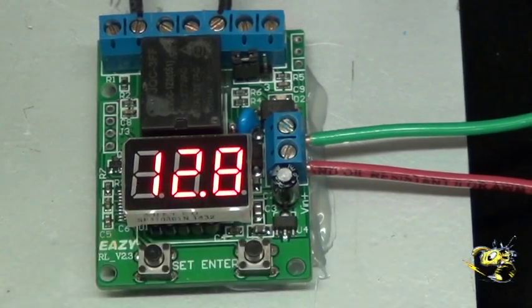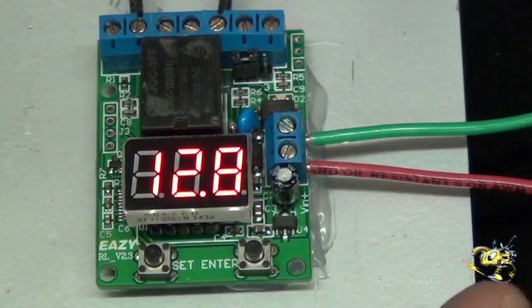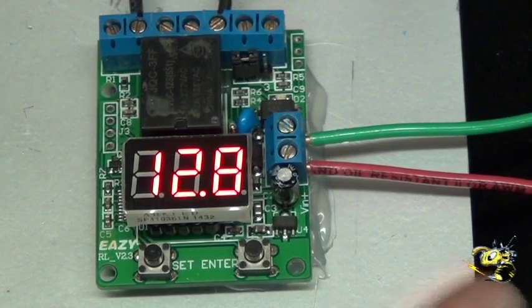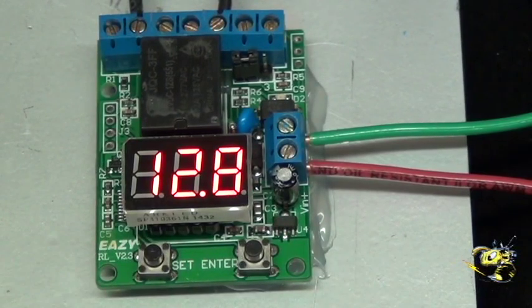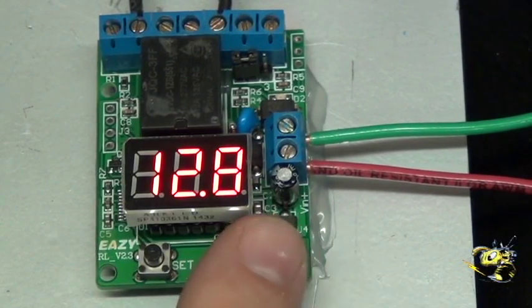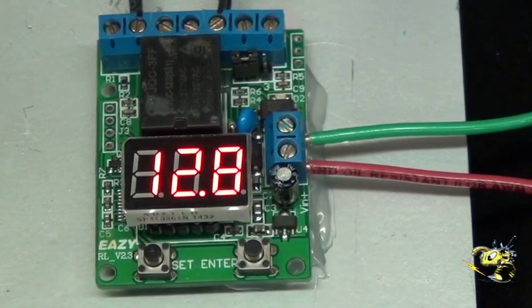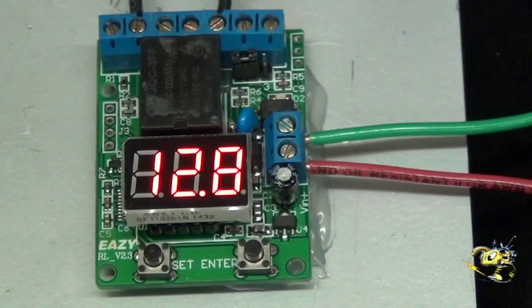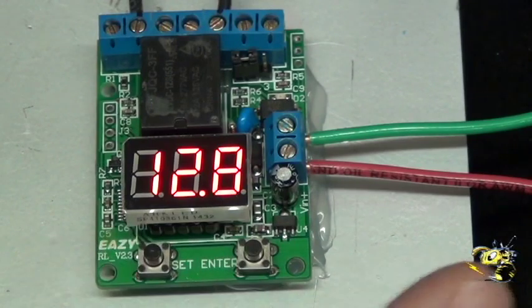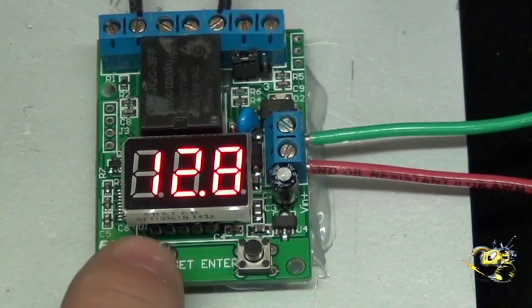When you first hook up the red and green wire, it's going to be showing you the battery voltage. These are the two programming buttons right here. Just watch real carefully what I do.